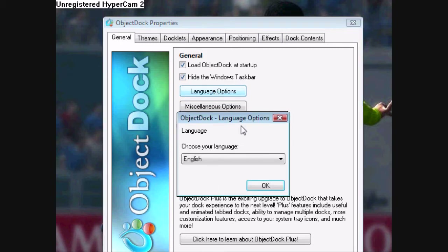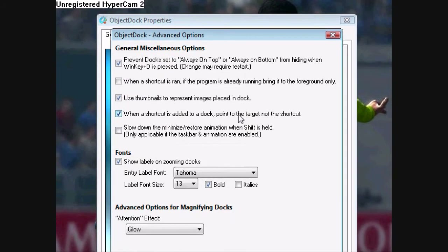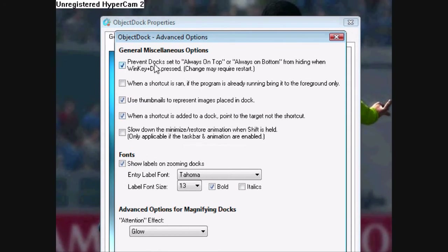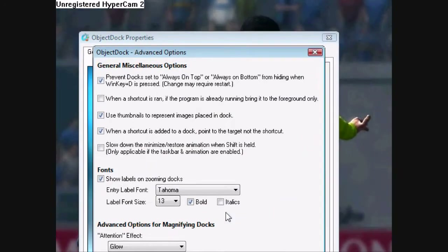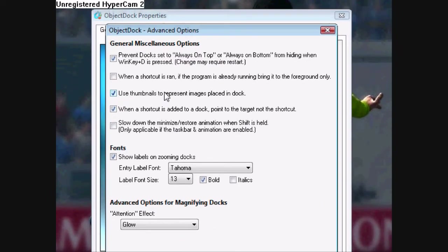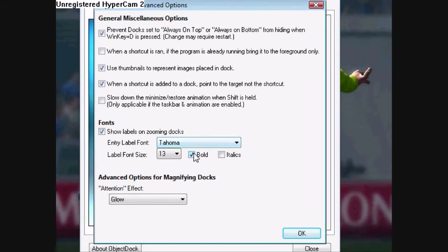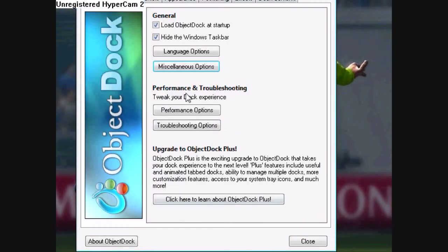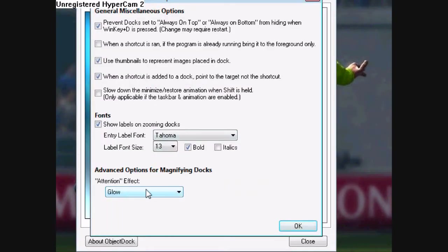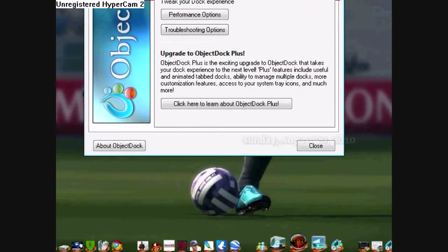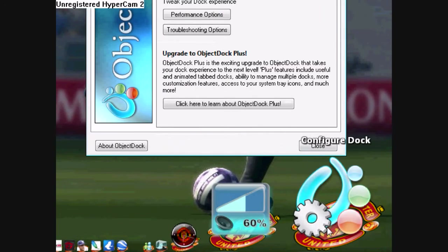The Language Options is just going to be English. Miscellaneous includes Prevent Dock to set Always on Top, so it's always on top. Then Thumbnails to represent images, and Shortcut is added. The Attention setting is the glow effect, so that when I click on something, there's sort of a glow to it — like this.